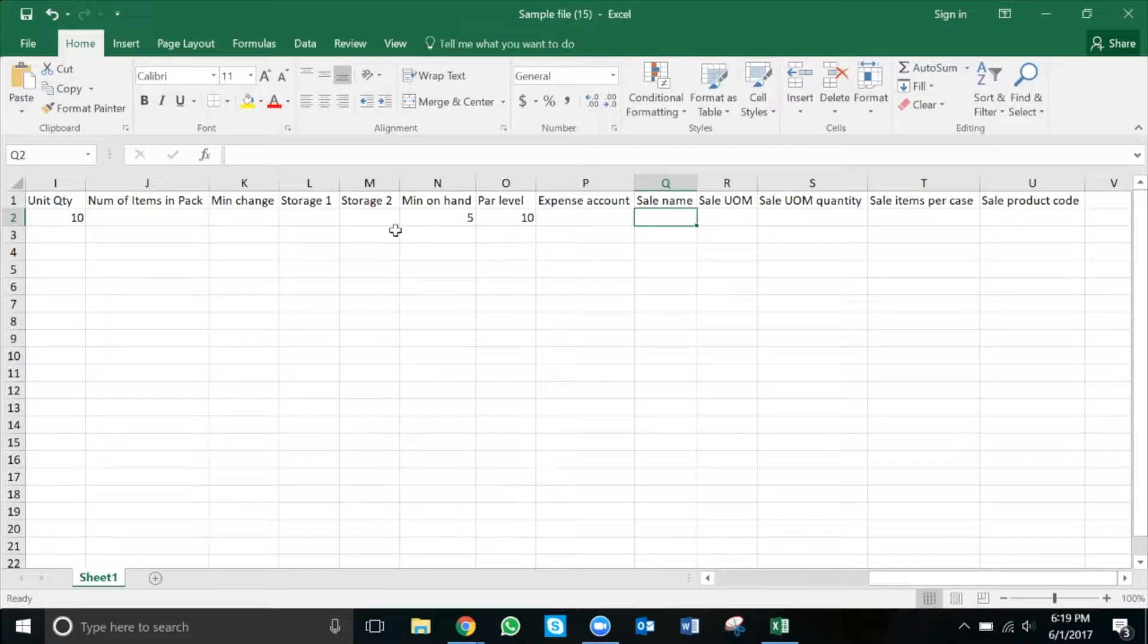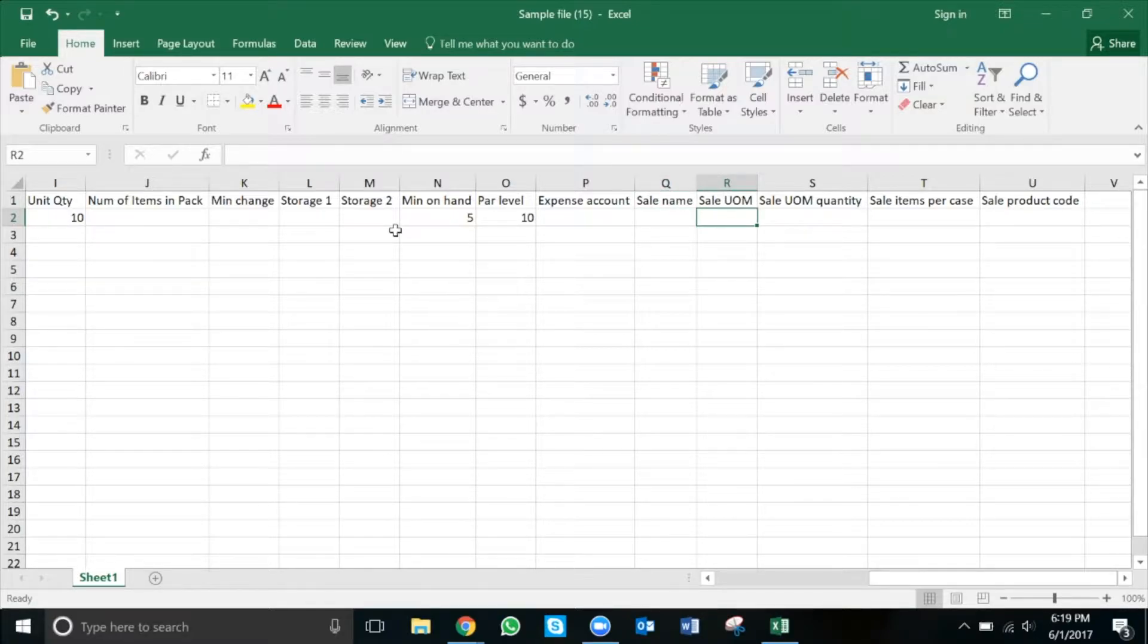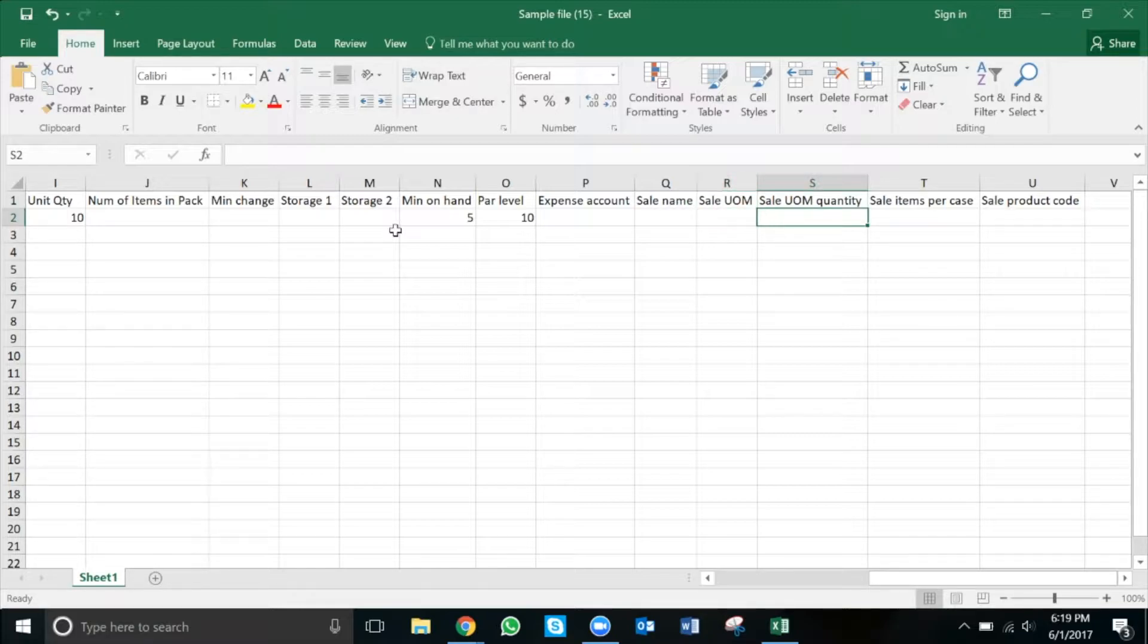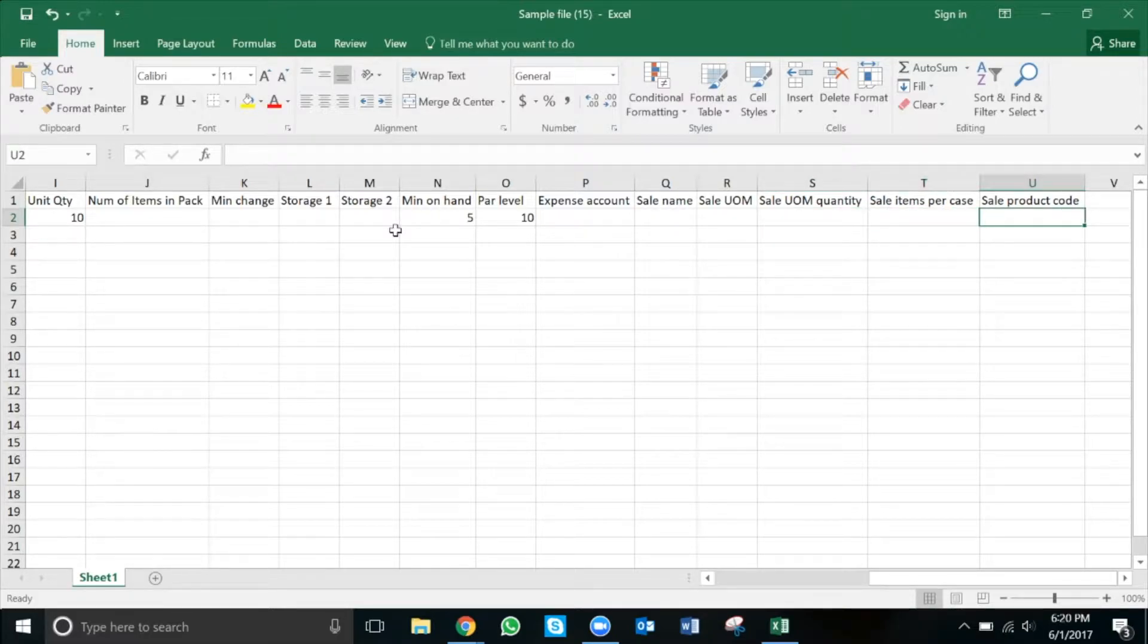The rest of the columns ask us how we want to sell our inventory item to our stores. Sale UOM is the unit of measurement for your sale item. Sale UOM quantity is the pack size. Sale items per case is the number of packs per case. And sale product code is the product code for your sale items.